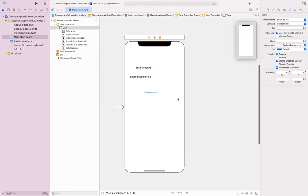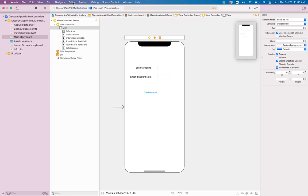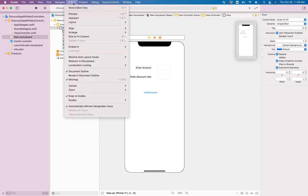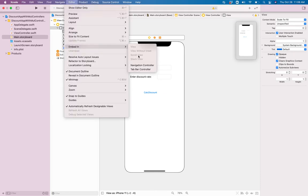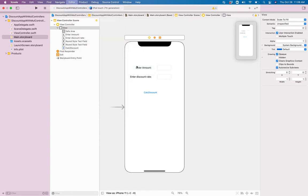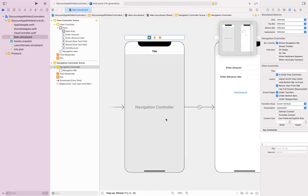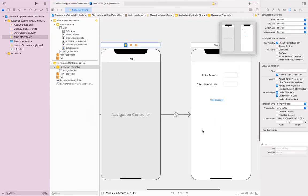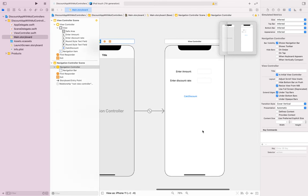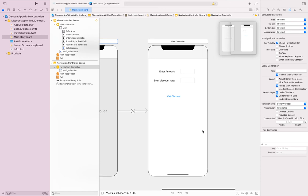My first view is done, so I need to add another view. In order to have navigation between views, go to the Editor menu, choose Embed In, and then click Navigation Controller. That gives you a navigation controller, and you'll be able to connect from one view to another.